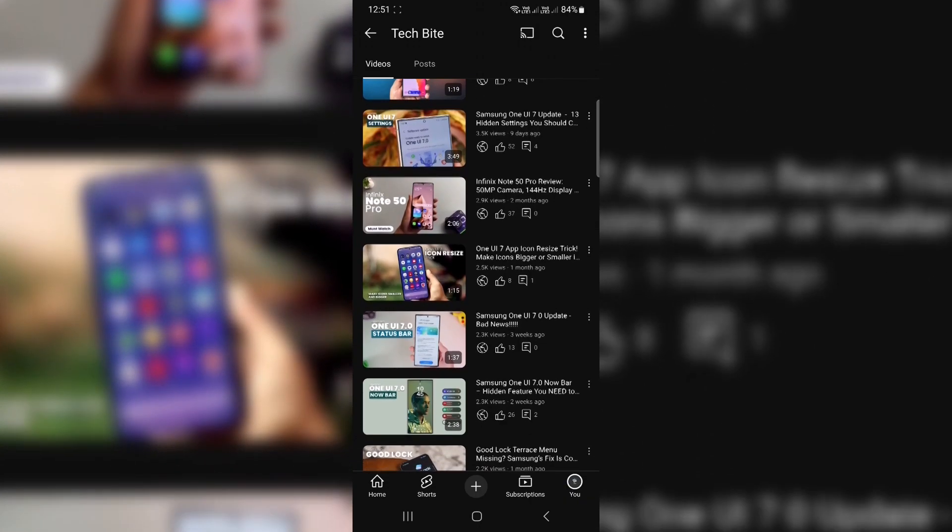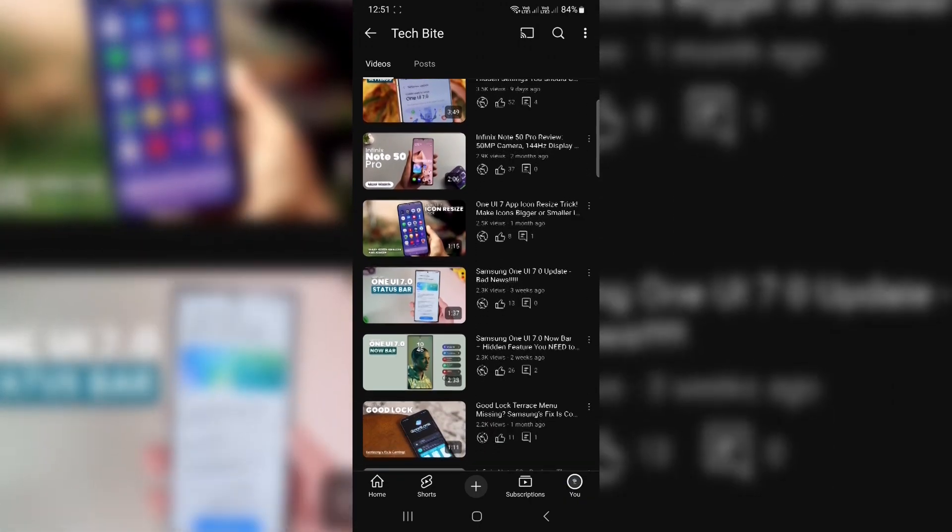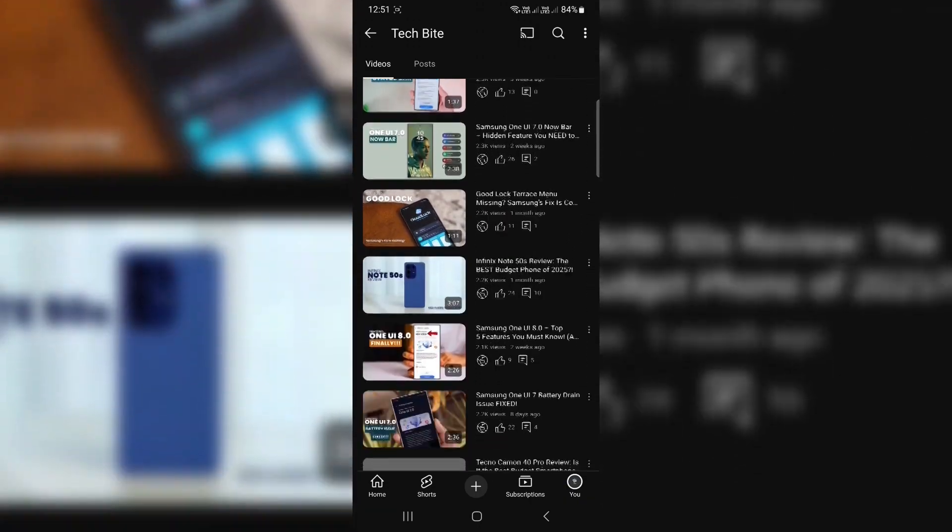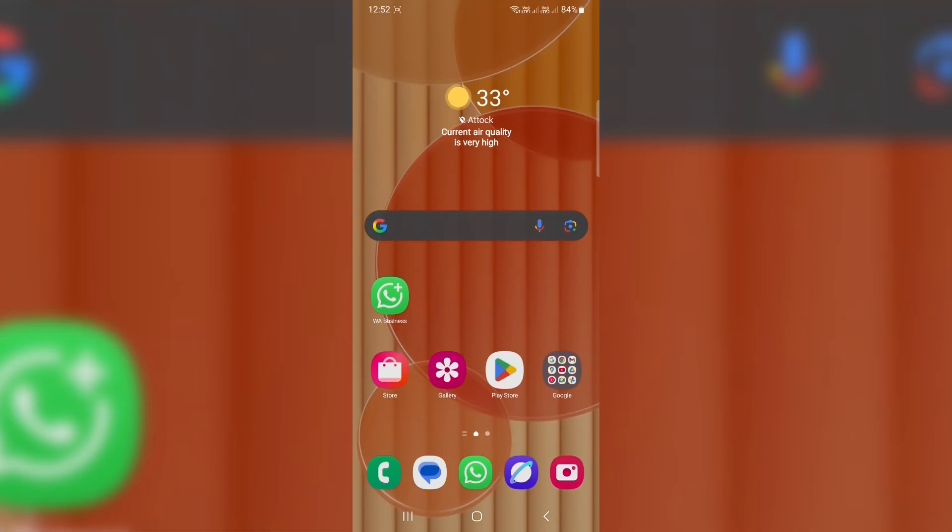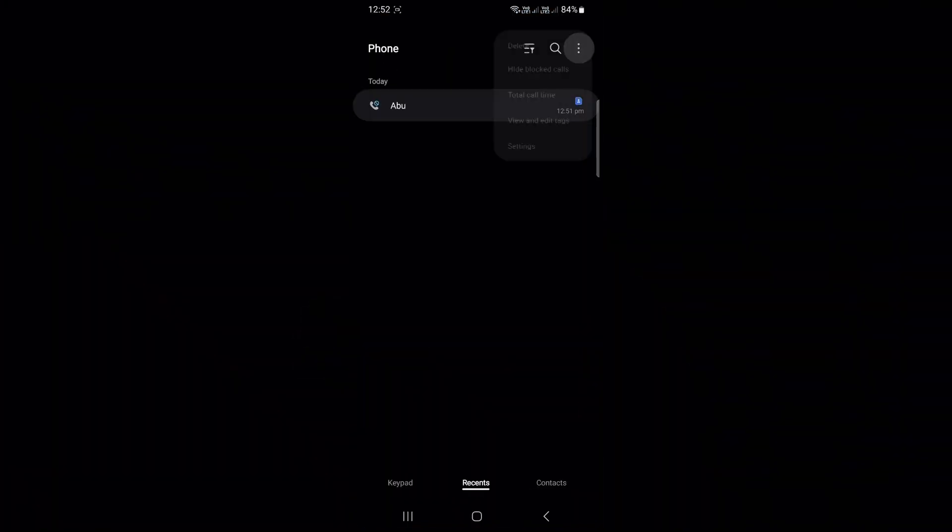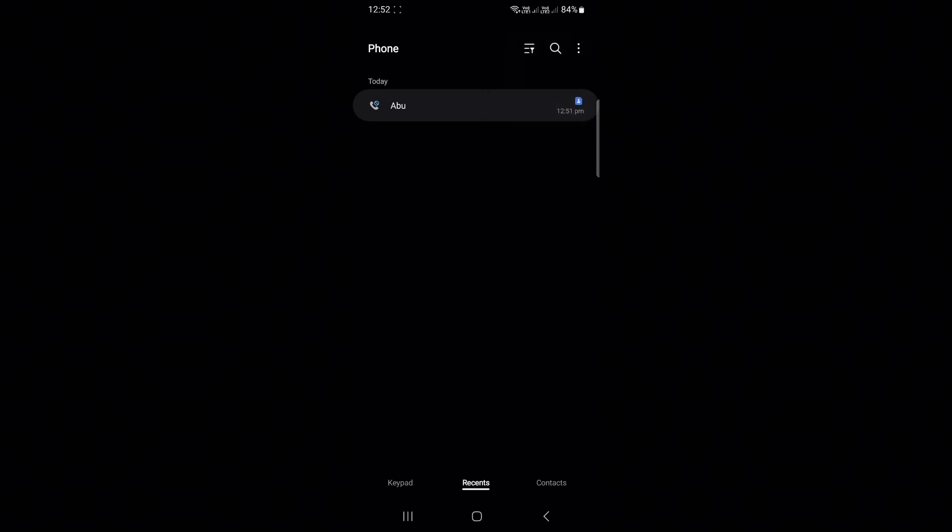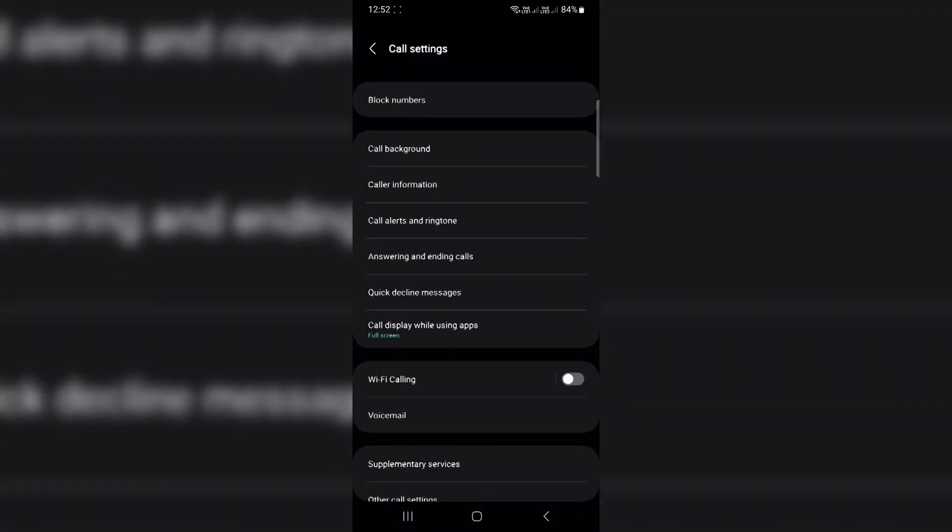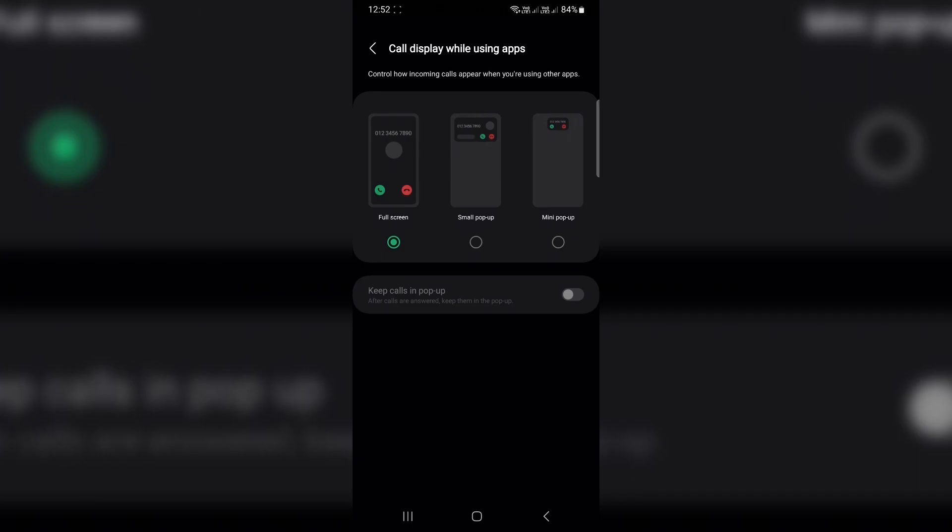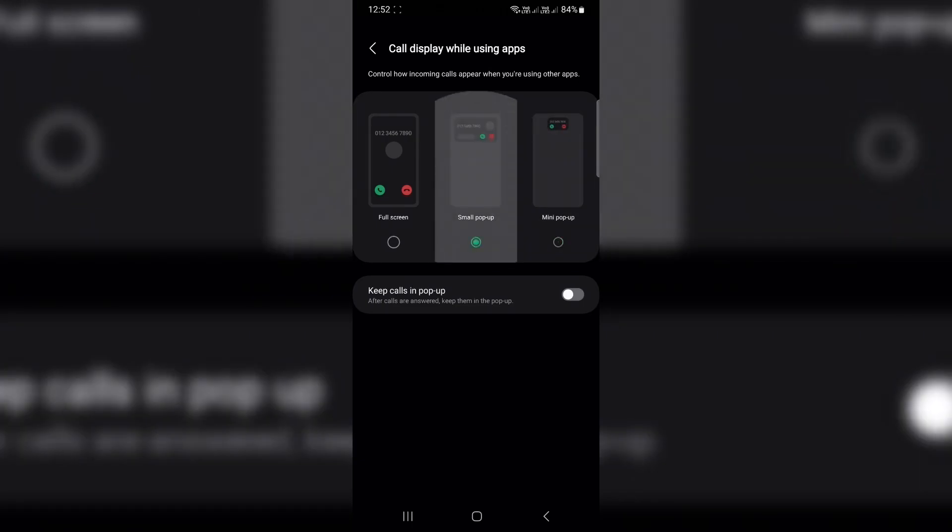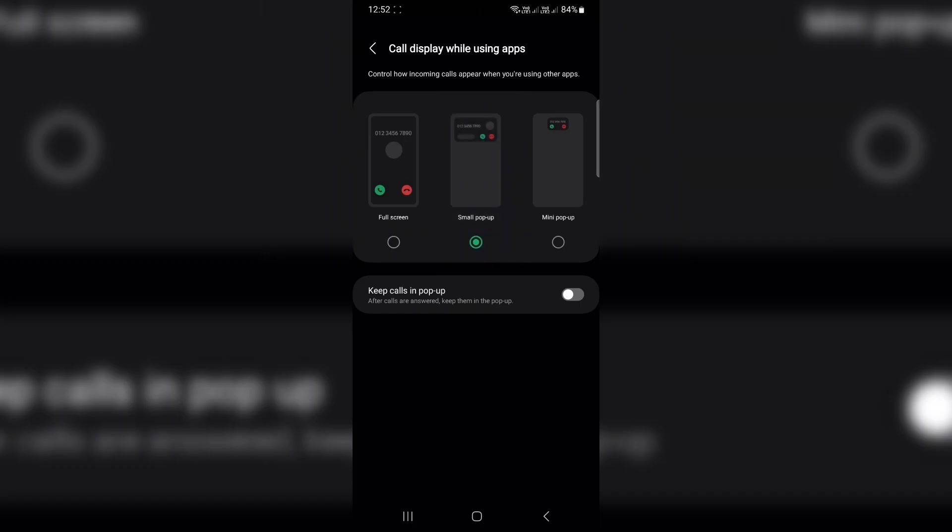Shrink that giant call screen. Don't you hate it when an incoming call takes over your entire screen while you're in the middle of something? Let's fix that. Open your phone app, tap the three dots, go to settings, tap call display while using apps. Change it from full screen to small pop-up. Also turn on keep calls in pop-up. Now, calls will show in a little pop-up at the top and won't interrupt whatever you're doing.